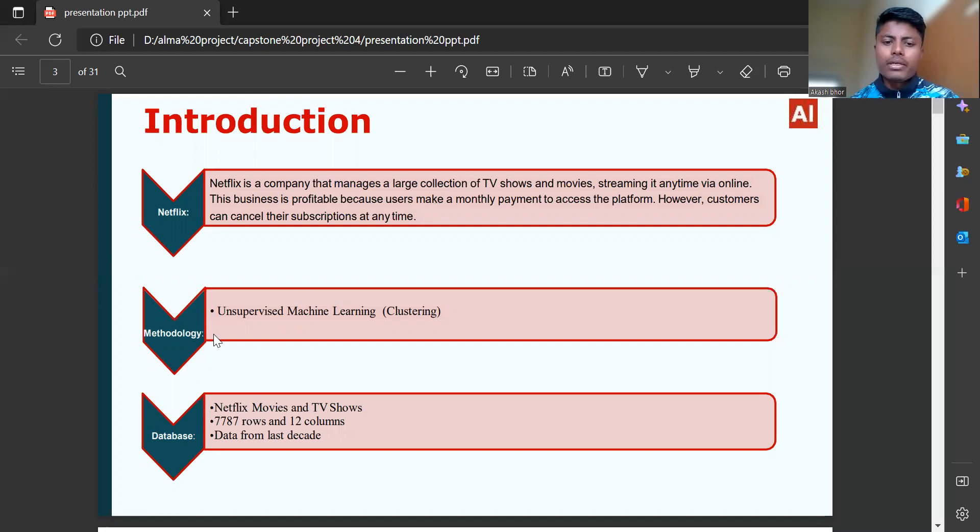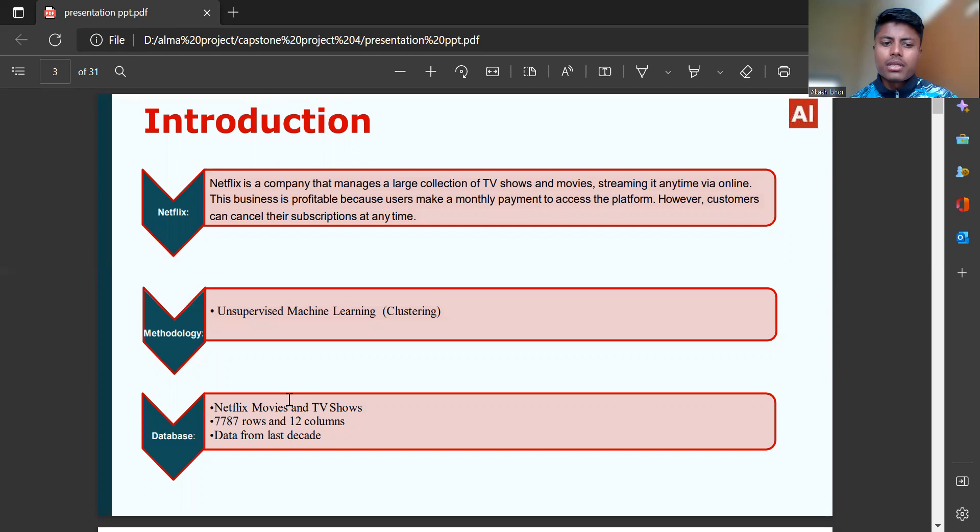Methodology: Unsupervised machine learning clustering. Database: Netflix movies and TV shows, 7,787 rows and 12 columns, data from last decade.